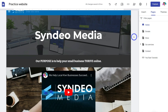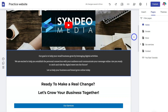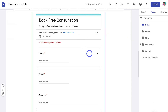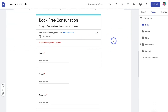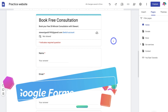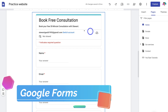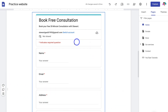I'm going to navigate down my home page and locate the booking form. The first method for adding a booking form to your Google Sites website is by embedding a Google Form. As you can see, this is a Google Form that I've turned into a booking form — 'Book Free Consultation'.